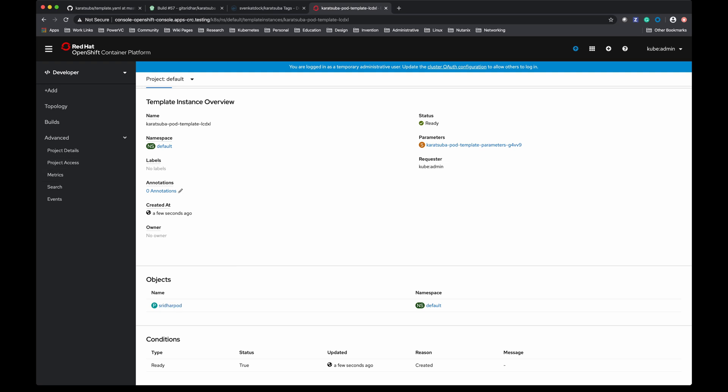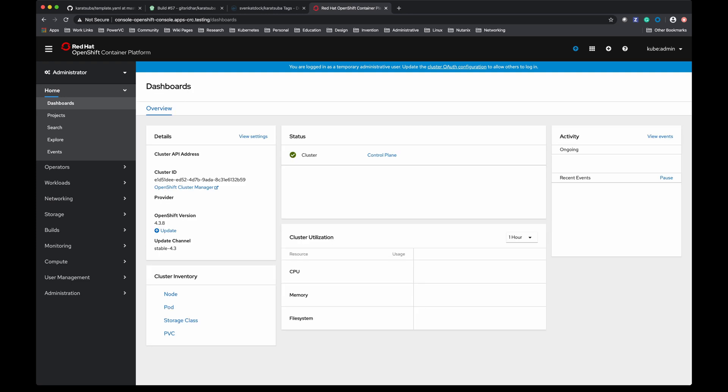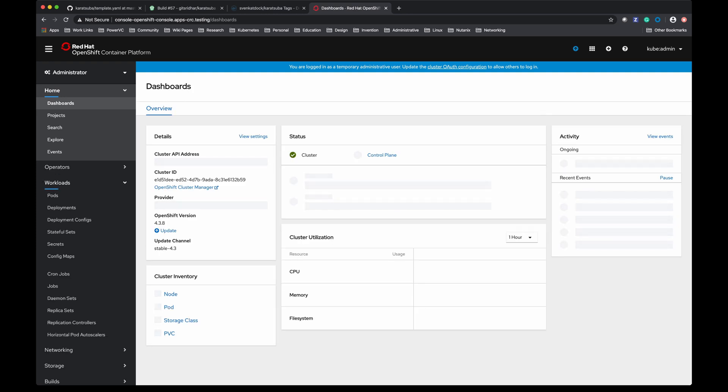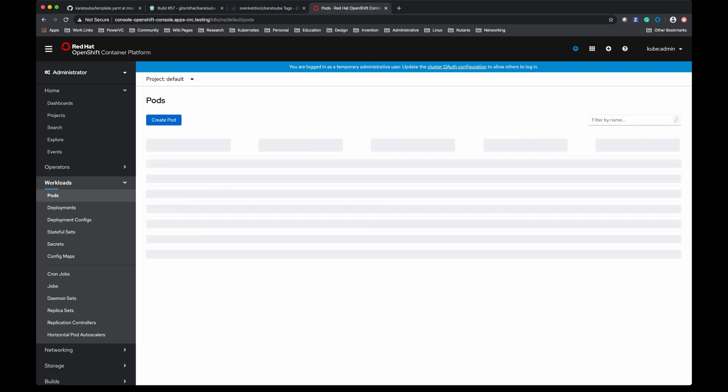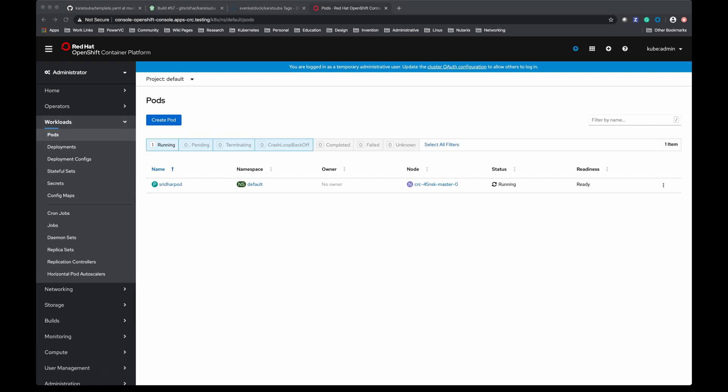Now let me switch over to the administrator view, go to workloads and pods. I should see the pod here. Let's wait for that to show up. Here it is, the pod got created. Let me click on it.